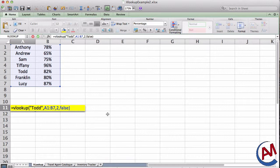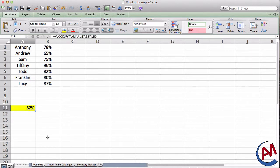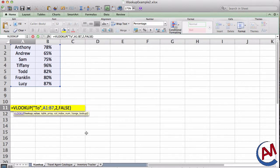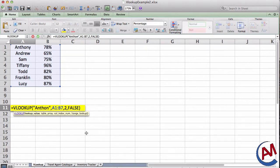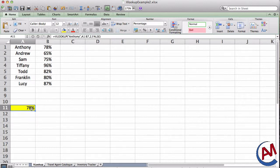Let's try it one time. Enter. And there it is, 82%. I can just tweak this by putting in a different name. Let's say I put Anthony. Press Enter. It should give me 78. And that's true. So that's the bare basics of VLOOKUP.